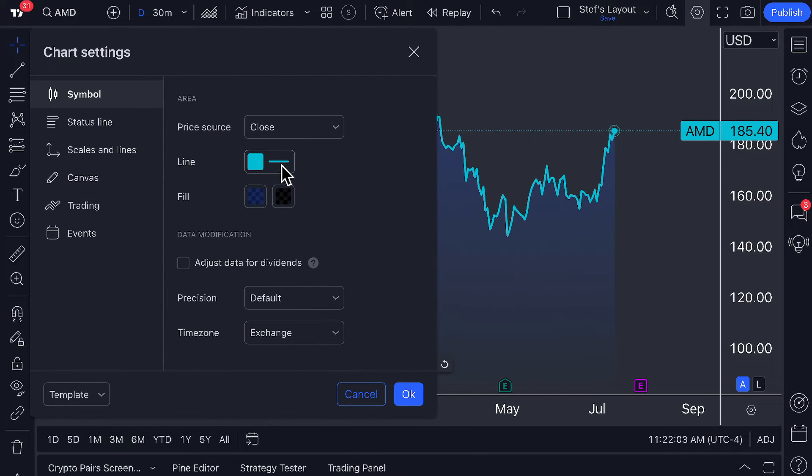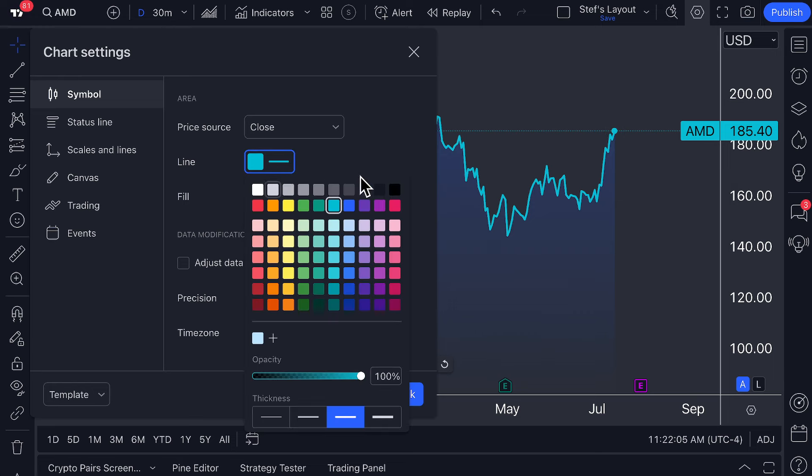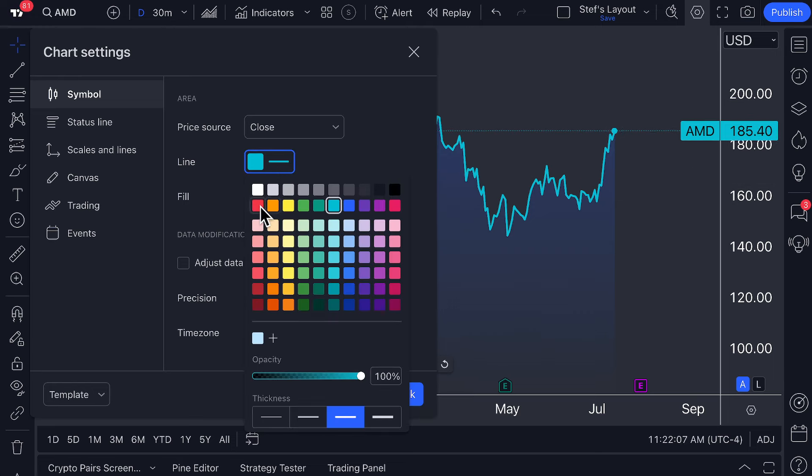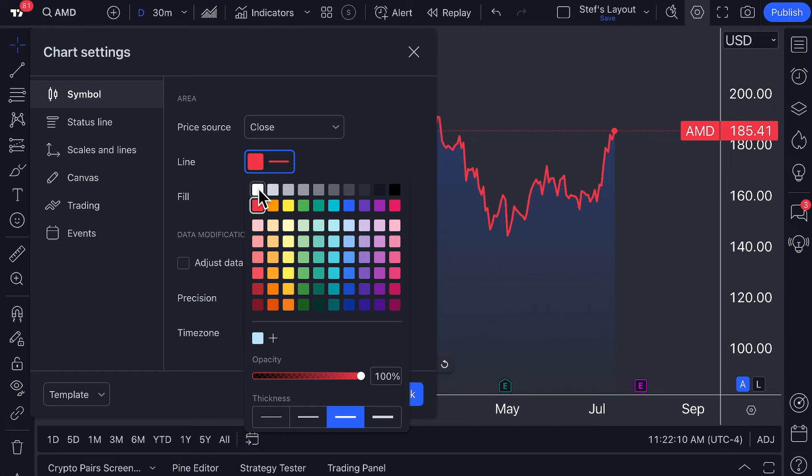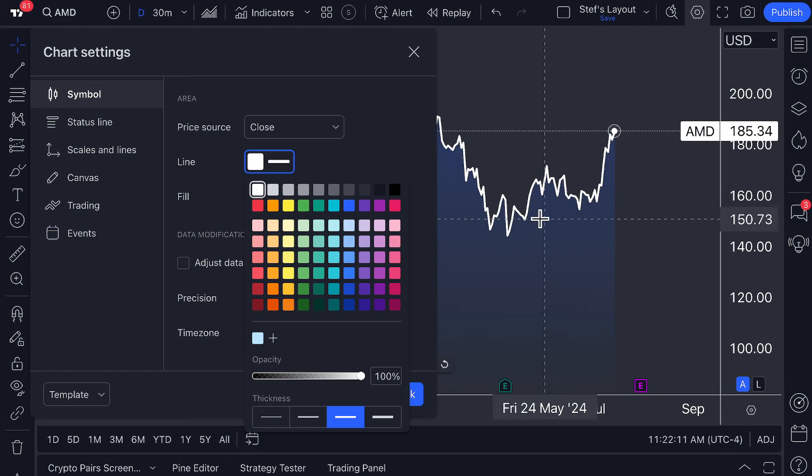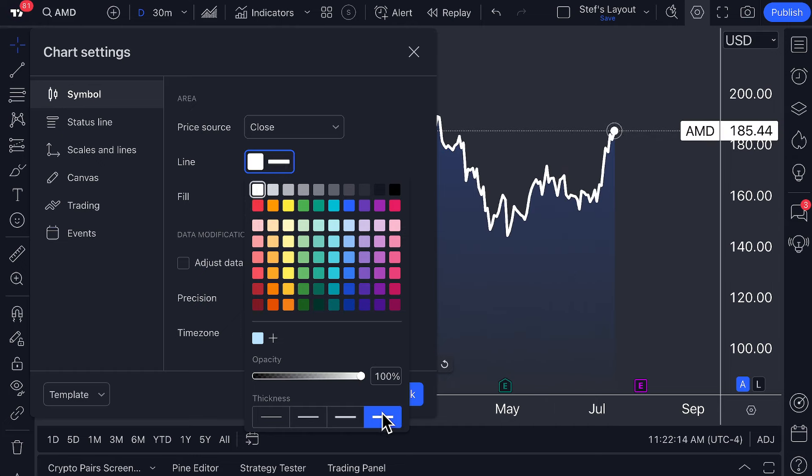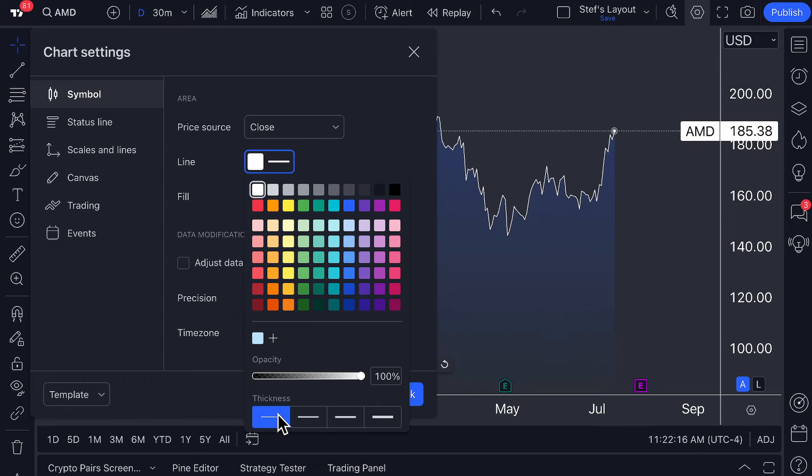What we can do with the area chart is customize the line color that's connecting the price. If we want it to be red we just click red, we want it to be white we just click white. If we want the line to be thicker we can change the thickness of the line down here as needed.